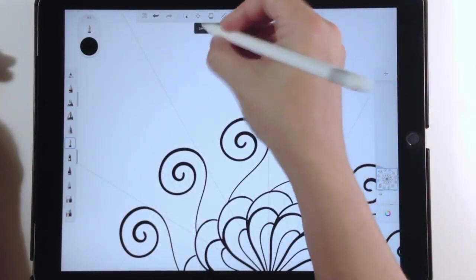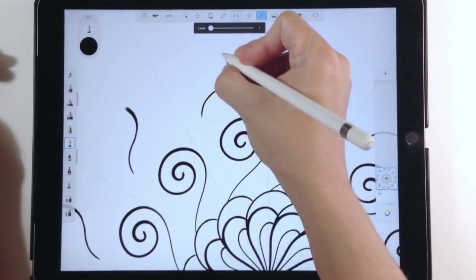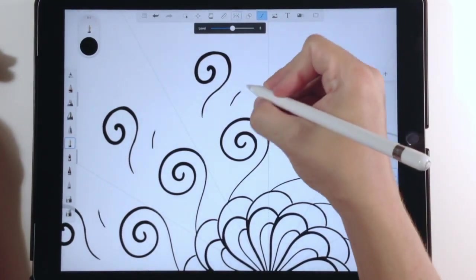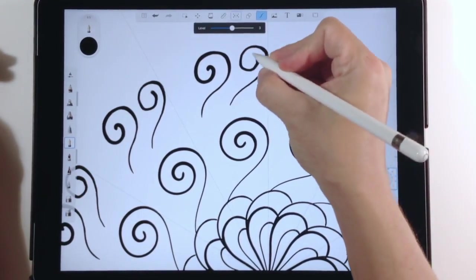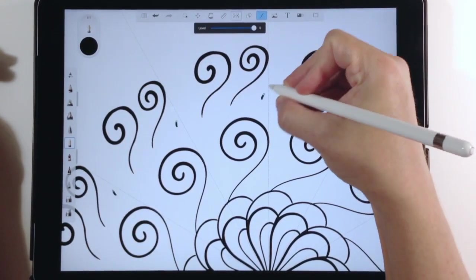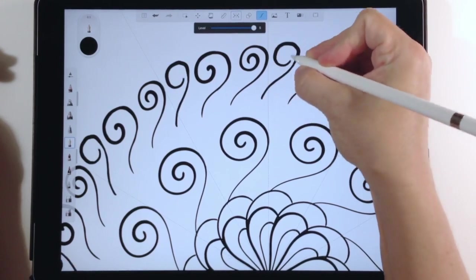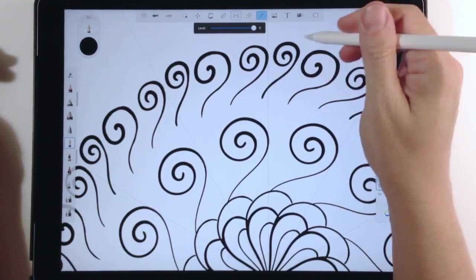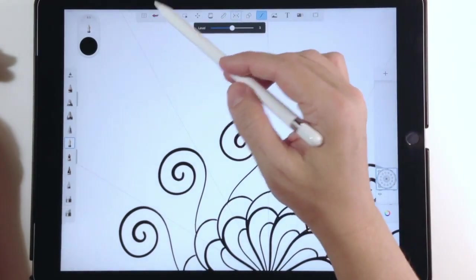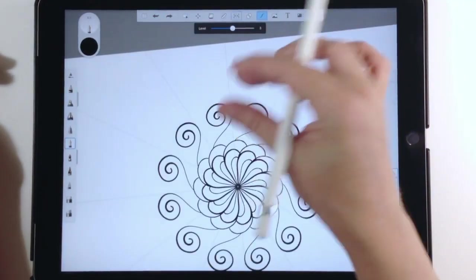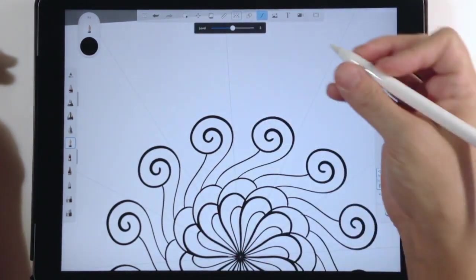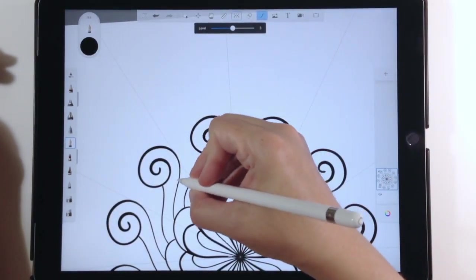Let me show you the predictive stroke. If it's set at one, that's what you get; then I move it up to three — see how it rounds out your curves a little bit, especially when you're doing spirals. I like it at about middle ground. I don't want it to change too much of my stroke, but I love that it smooths it out.